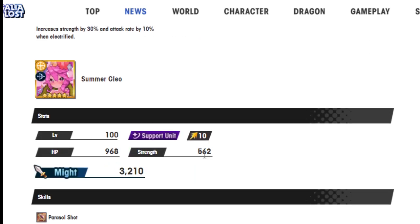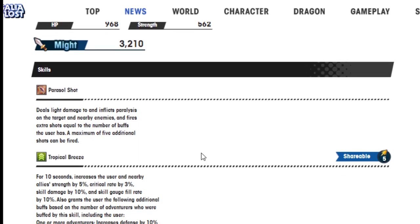Next we have Summer Cleo, who I think Summer Cleo was already pretty decent for a light unit, so I don't think she really needed a buff, but I'm happy that she got one because it's Cleo. Paracel Shot deals light damage to the, my fucking tongue man!